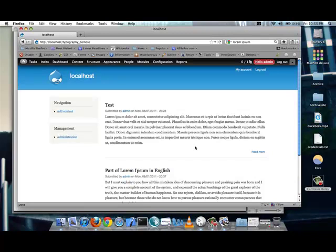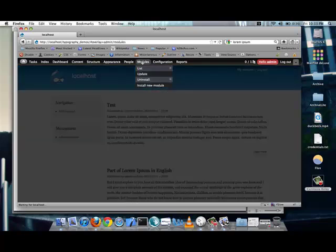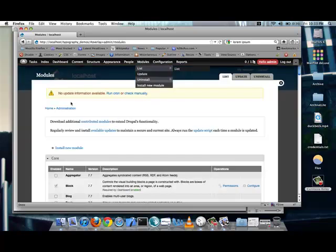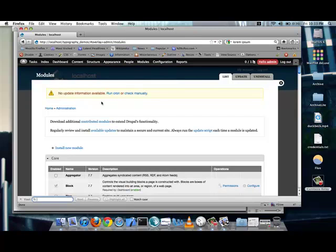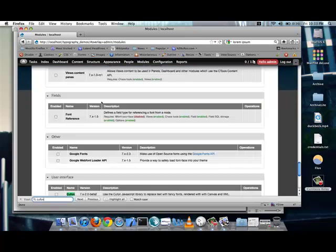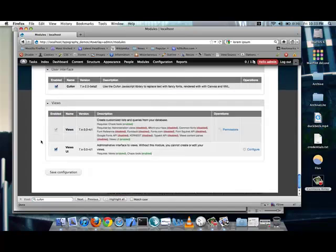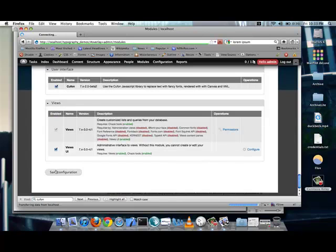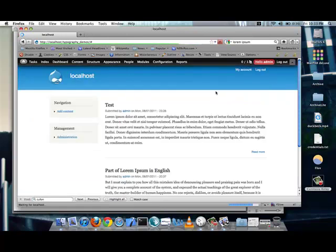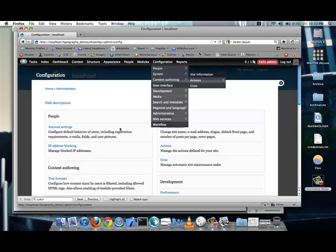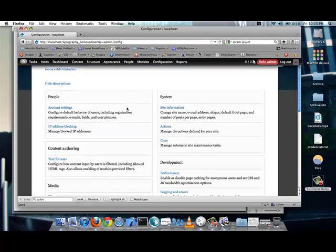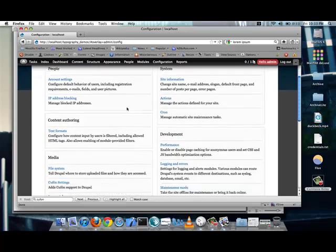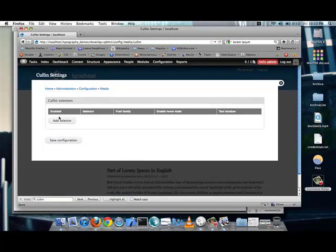That was just some Lorem Ipsum text that I was using. First thing I'll do, I've already downloaded the module. So, let me just enable that. Let's find Cufon. So, it is now enabled and ready to go.